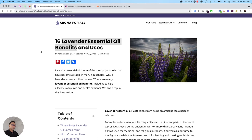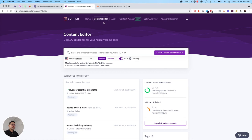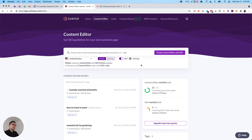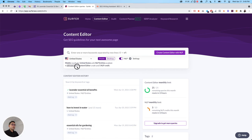And if you go to Surfer, under their content editor, this is how it looks like and you can get SEO guidelines for your next awesome page. So you put your keyword here, you select the country, mobile, desktop, NLP, and you can choose settings. You could choose which NLP provider, Google's NLP API or Surfer's. You have to spend one content editor credit and one NLP credit if you want to add that. And once you put the keyword, you just click on create content editor.